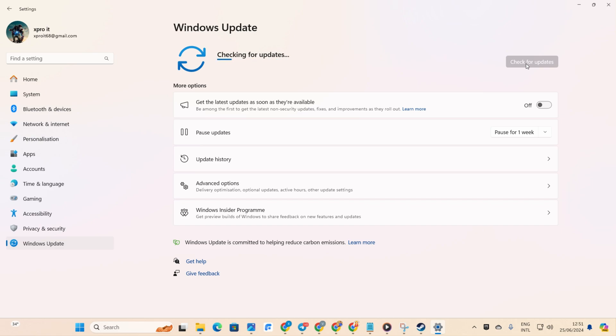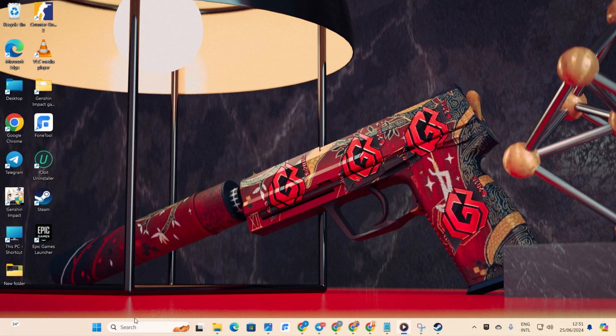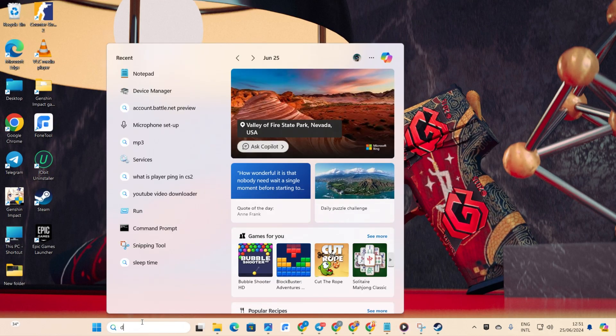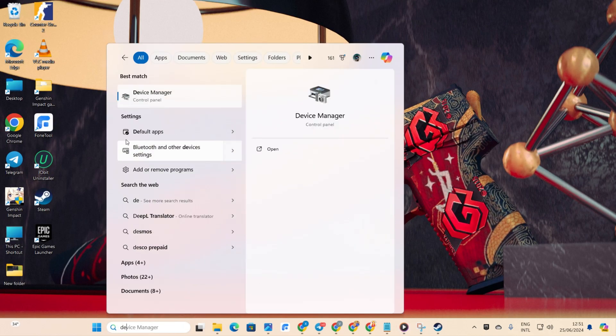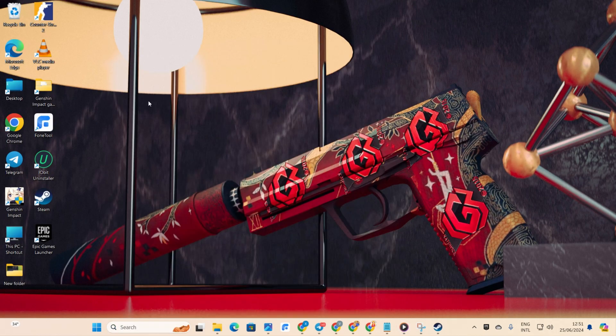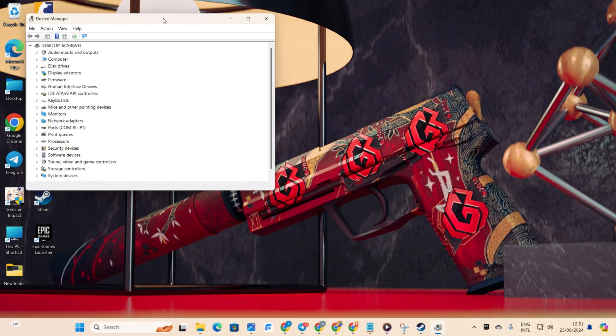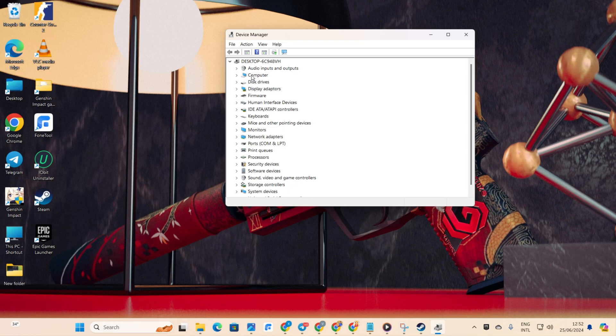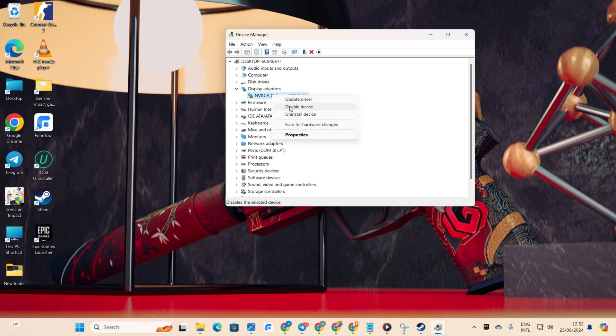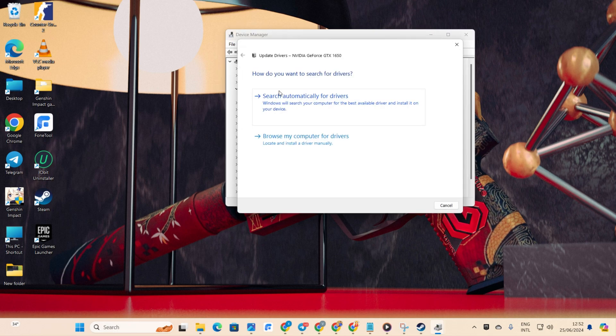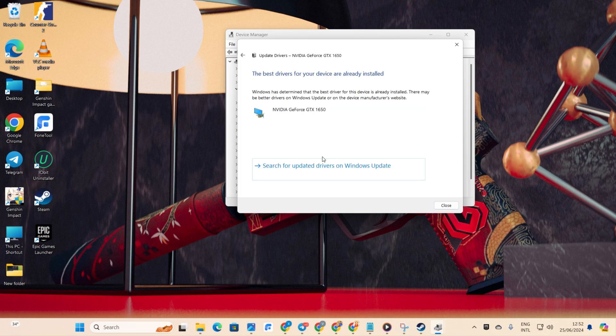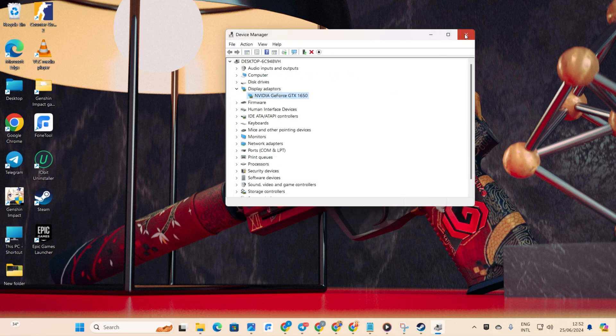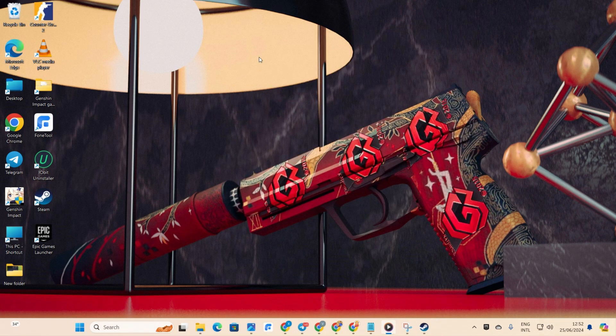Method 2: Updating via Device Manager. Type Device Manager in the search box and open it. Expand Display Adapters. Right-click on your Graphics Card name and select Update Driver. Choose Search Automatically for Drivers. Let Device Manager update your Graphics Driver. Close the tab once it's done.